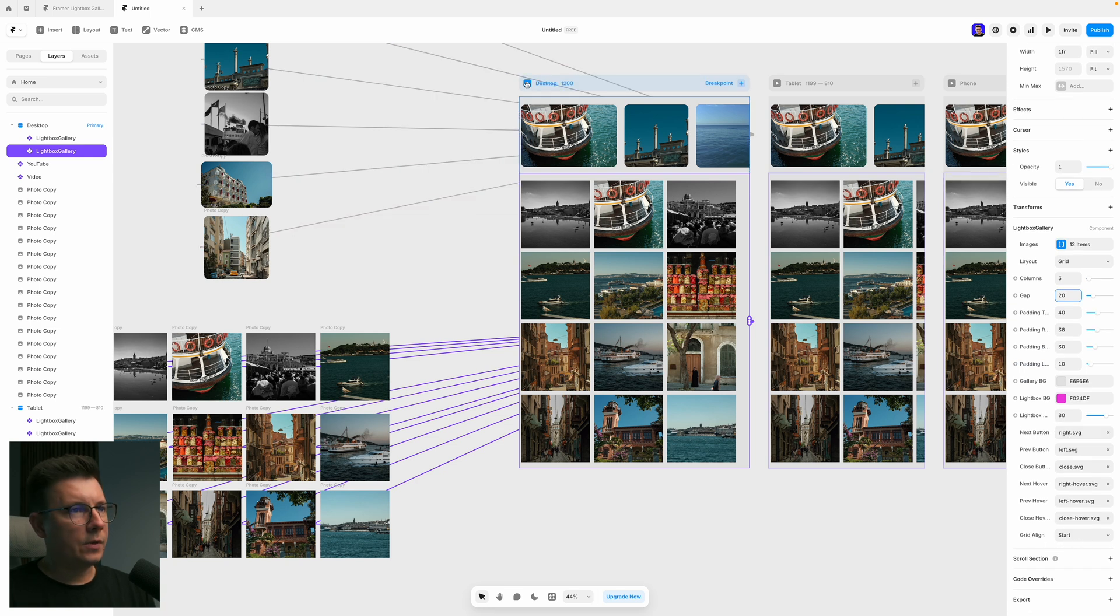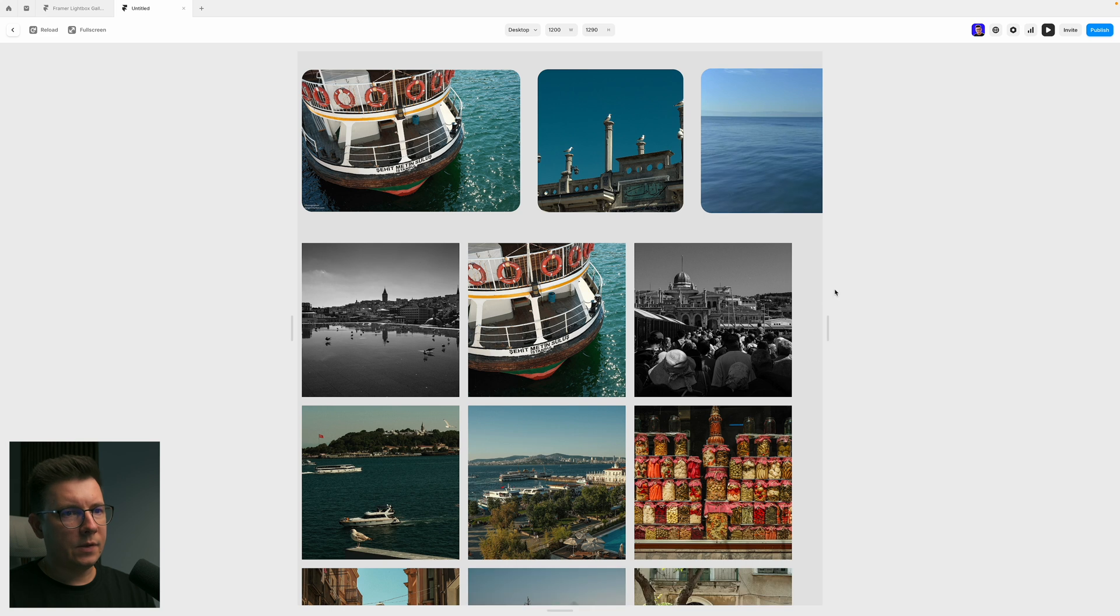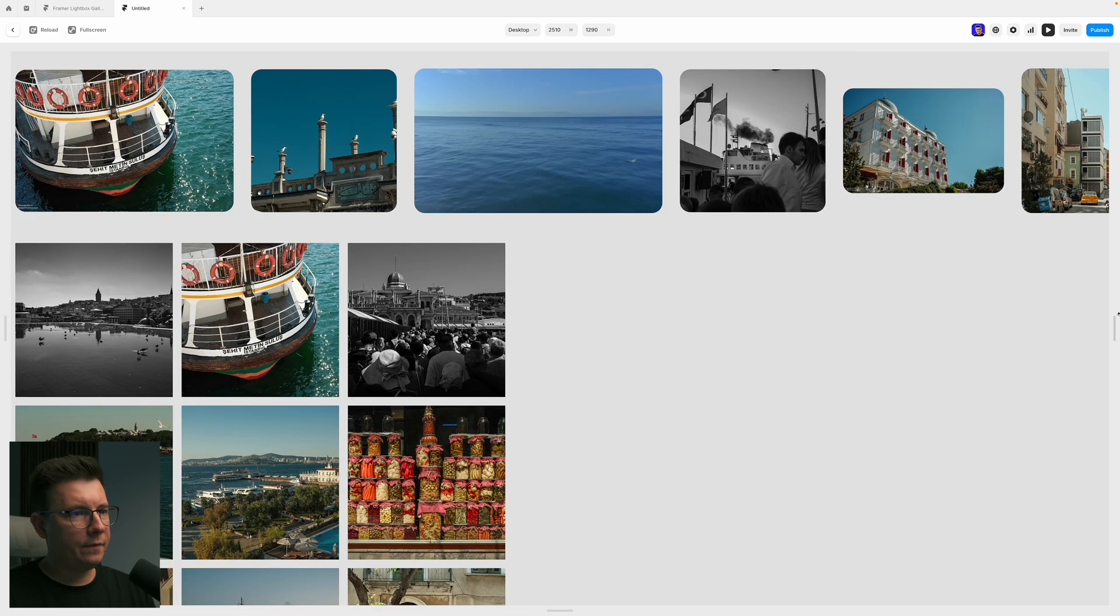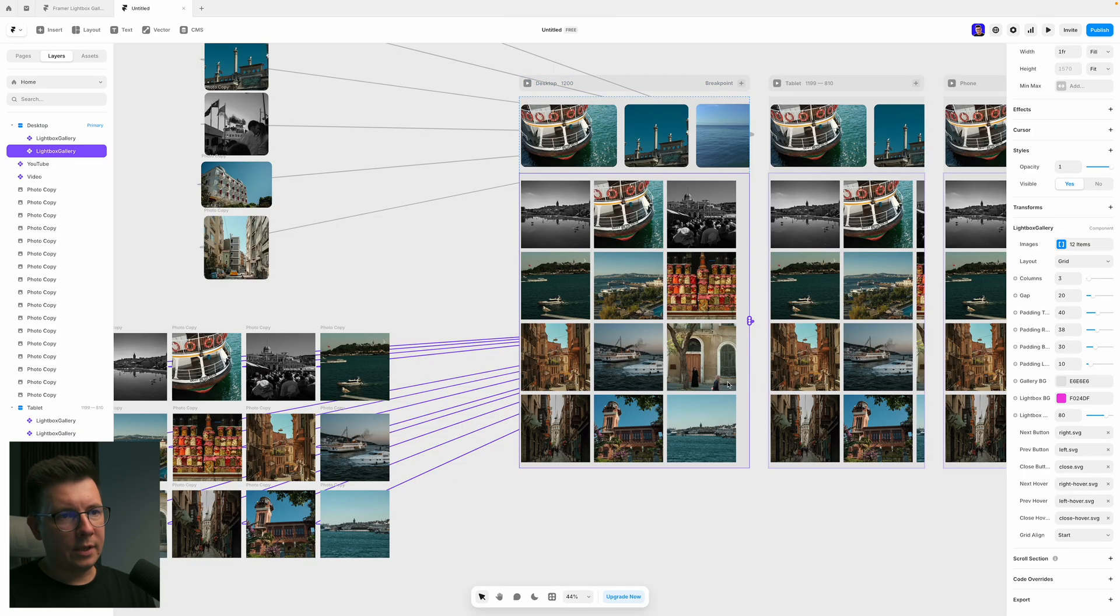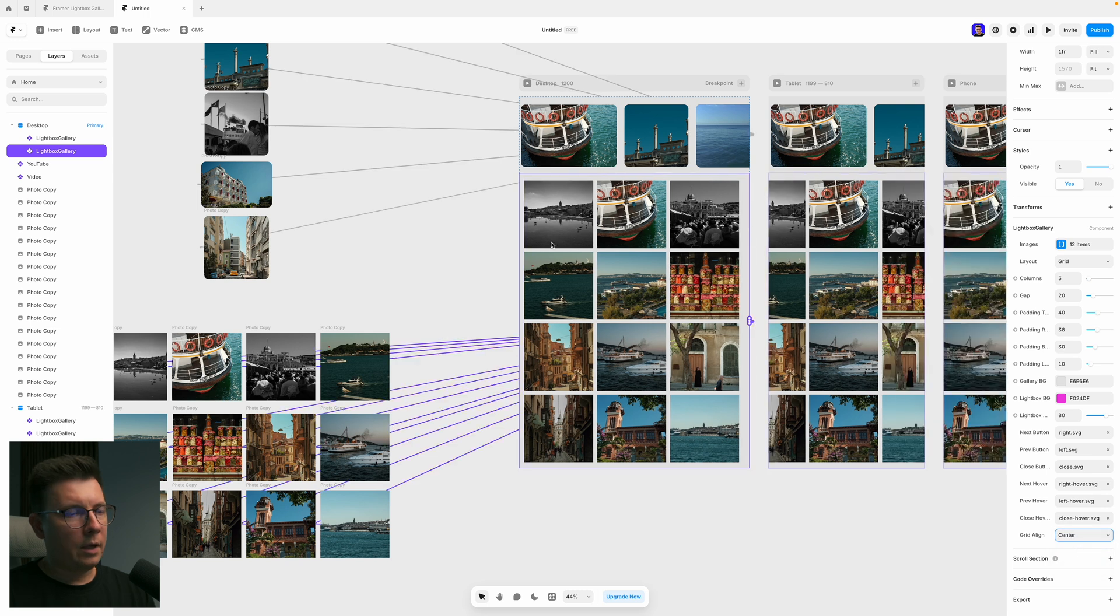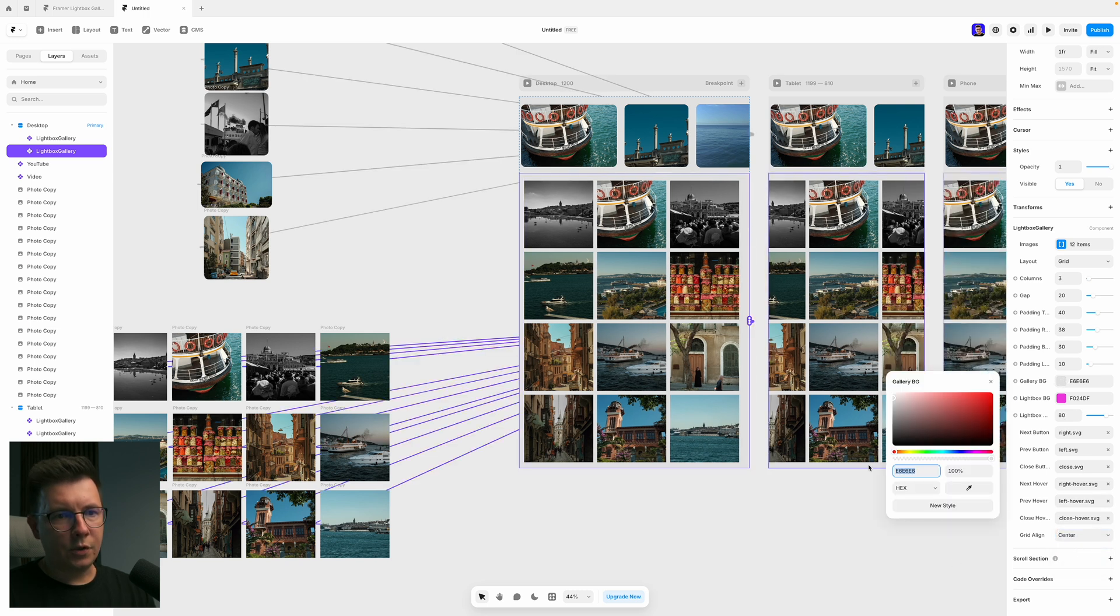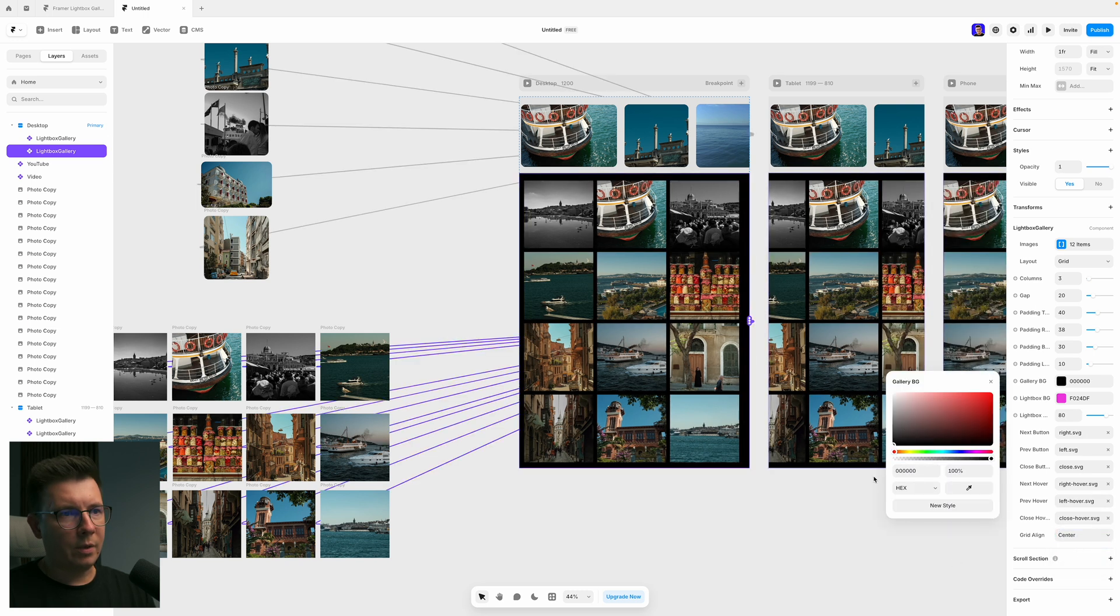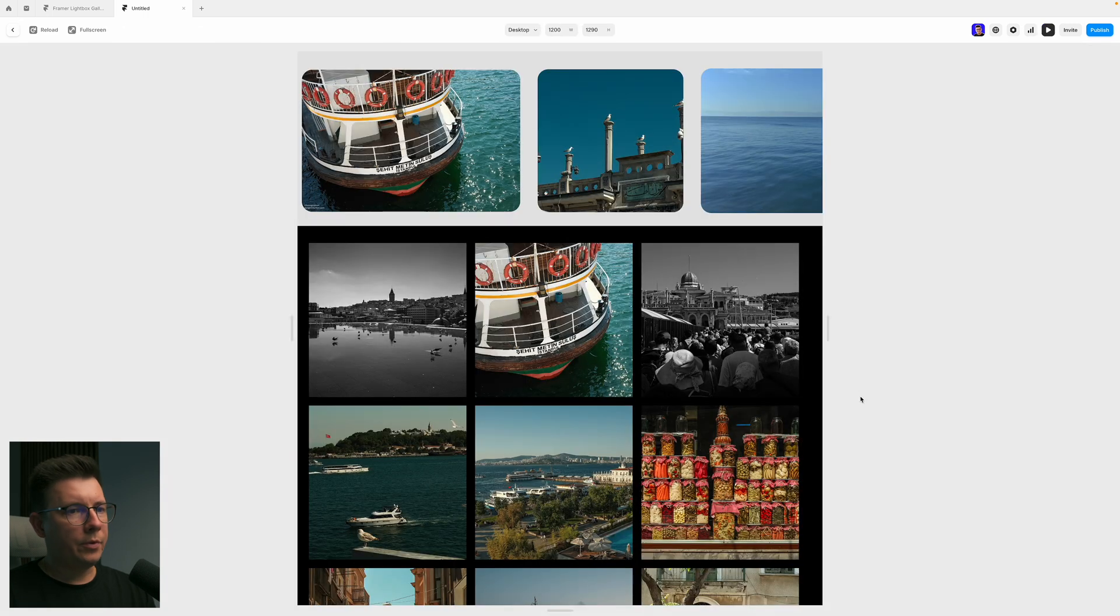We can change the grid alignment. Because for example, right now it starts from the left. But I wanted to have it in the center. So I'll put the center. And now it's centered. And also, I want to change the background to black. And when I go to preview mode, you see it's right in the center.